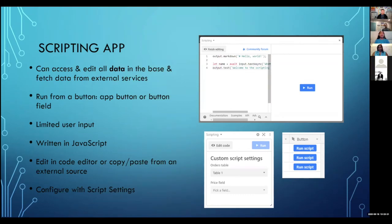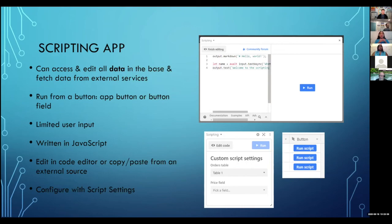If you've gotten comfortable writing formulas and want to do a little bit more, take a look at the scripting app. The scripting app is different from formulas in that formulas and rollups can only access that one record. The scripting app has scope — it can do anything in the entire base. It doesn't just affect the record you're in; it can go in, create new records, link new records, delete and update data. It can even go out and pull things from the internet to grab more information. In order to run it, you have to click a button.